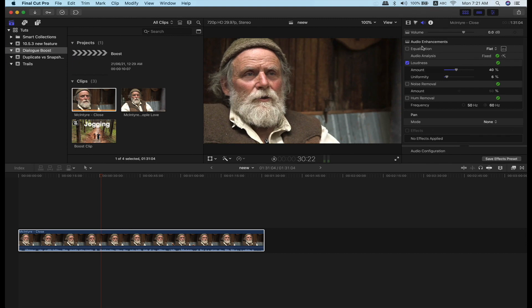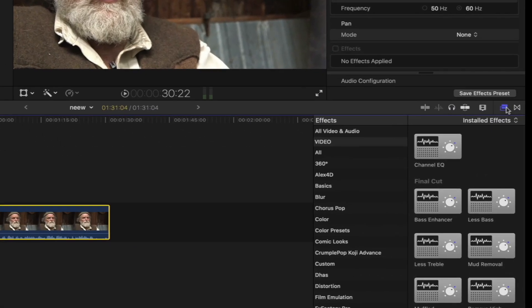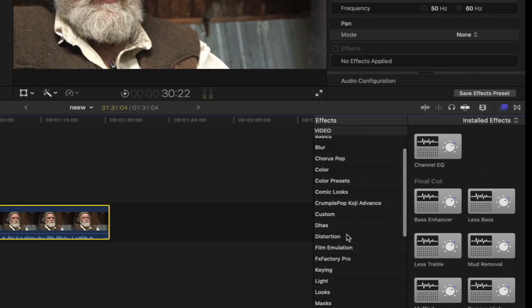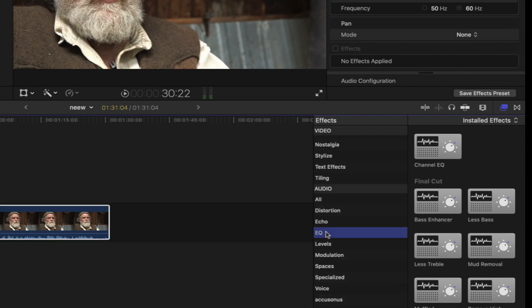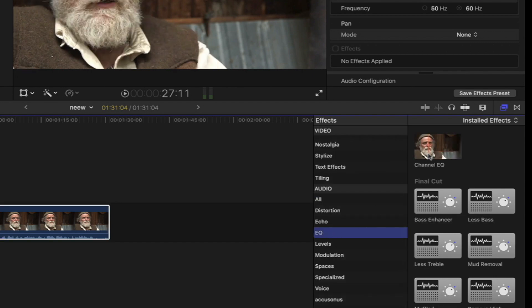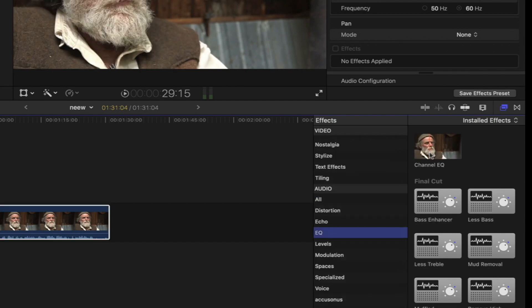You can press the volume and remove the background noise. Now we can open the audio filter window. There is EQ and there is a Channel EQ.